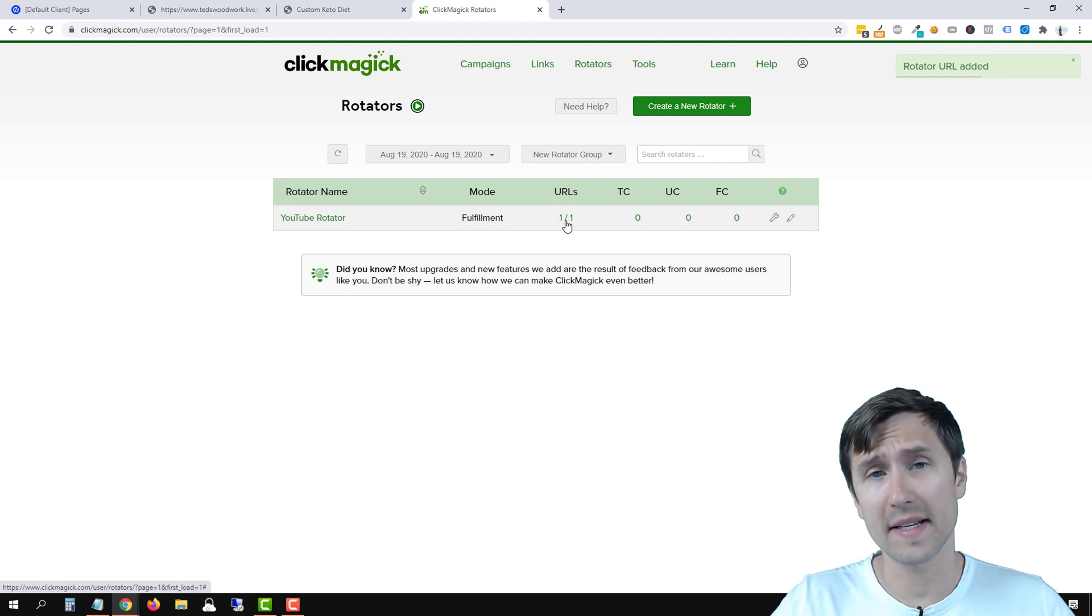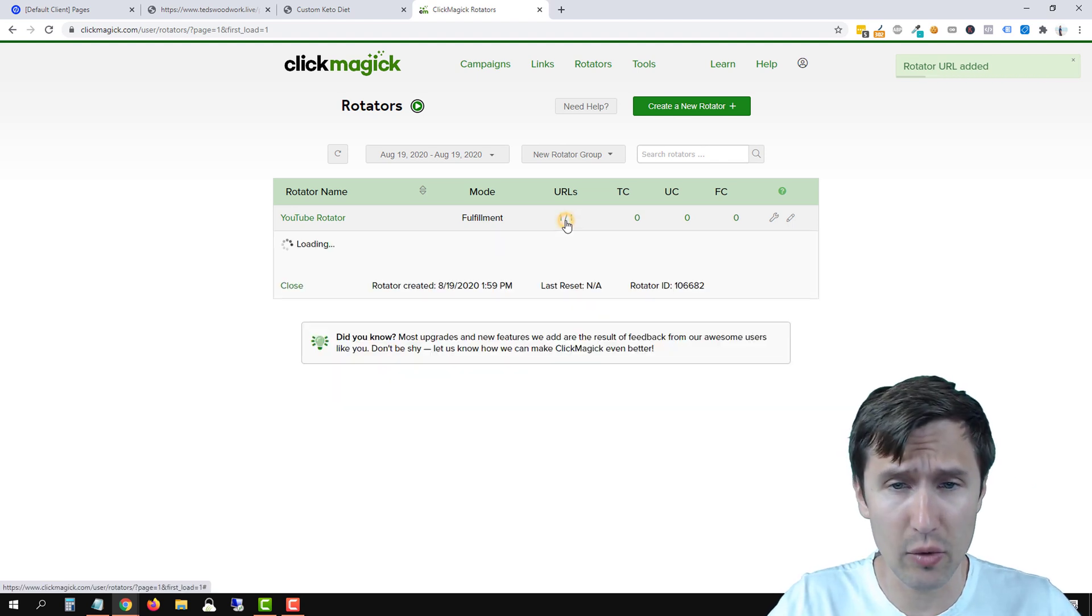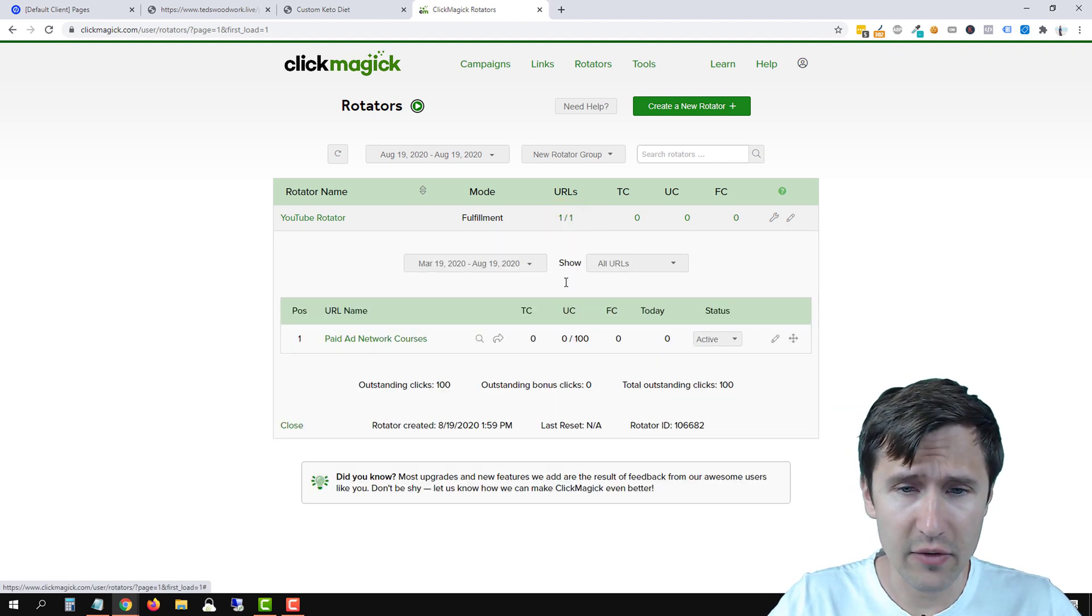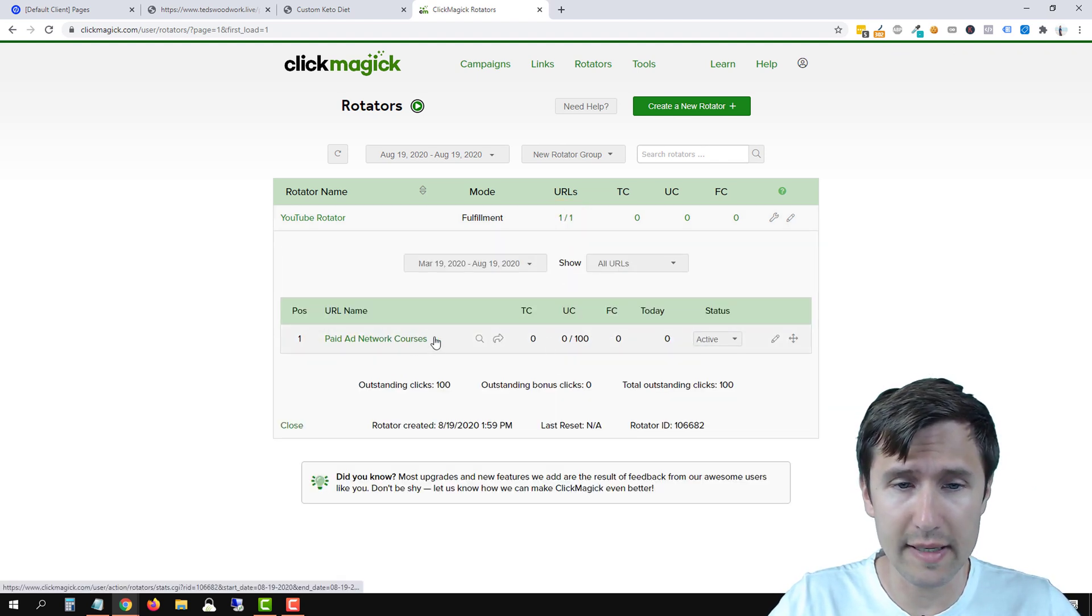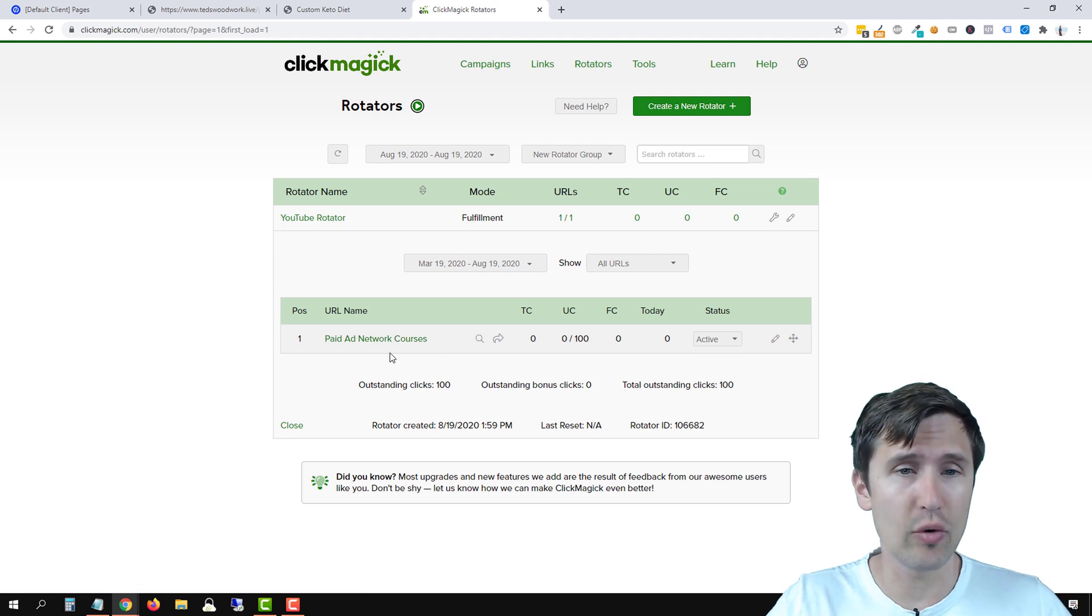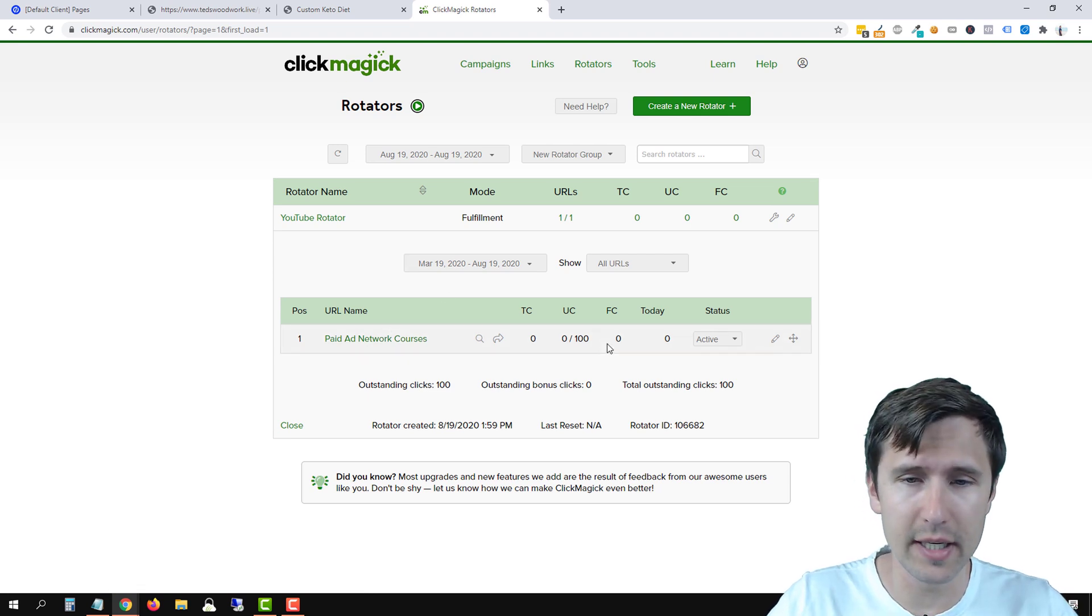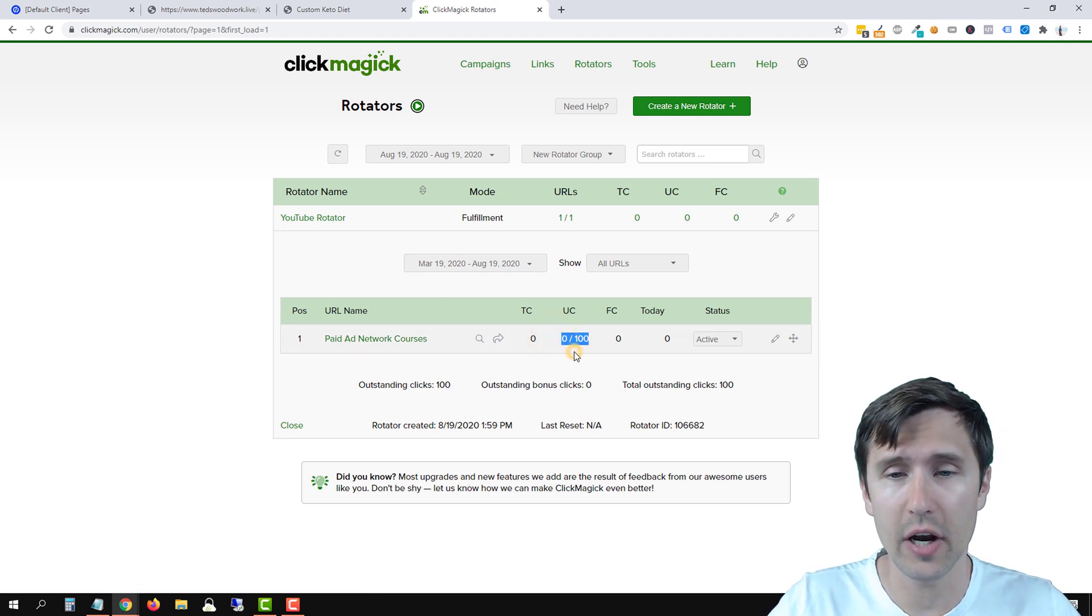And that's it. We have successfully added this URL. So if we go here, this specific URL in the rotator has now zero out of 100 clicks.